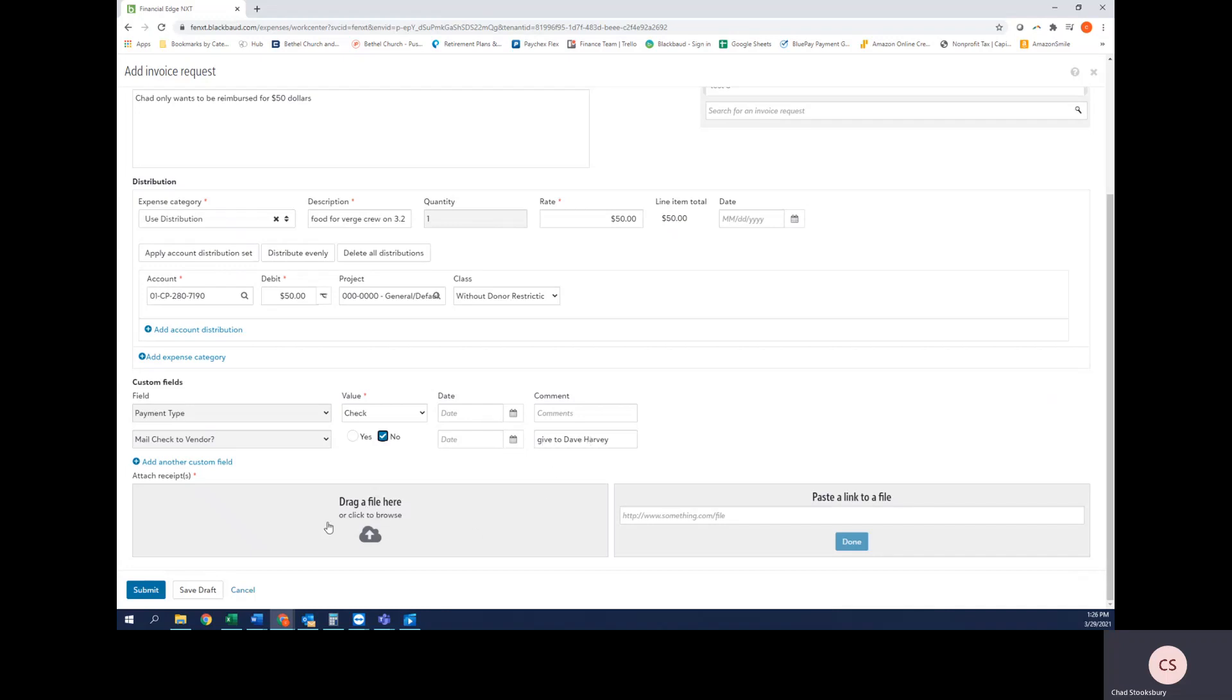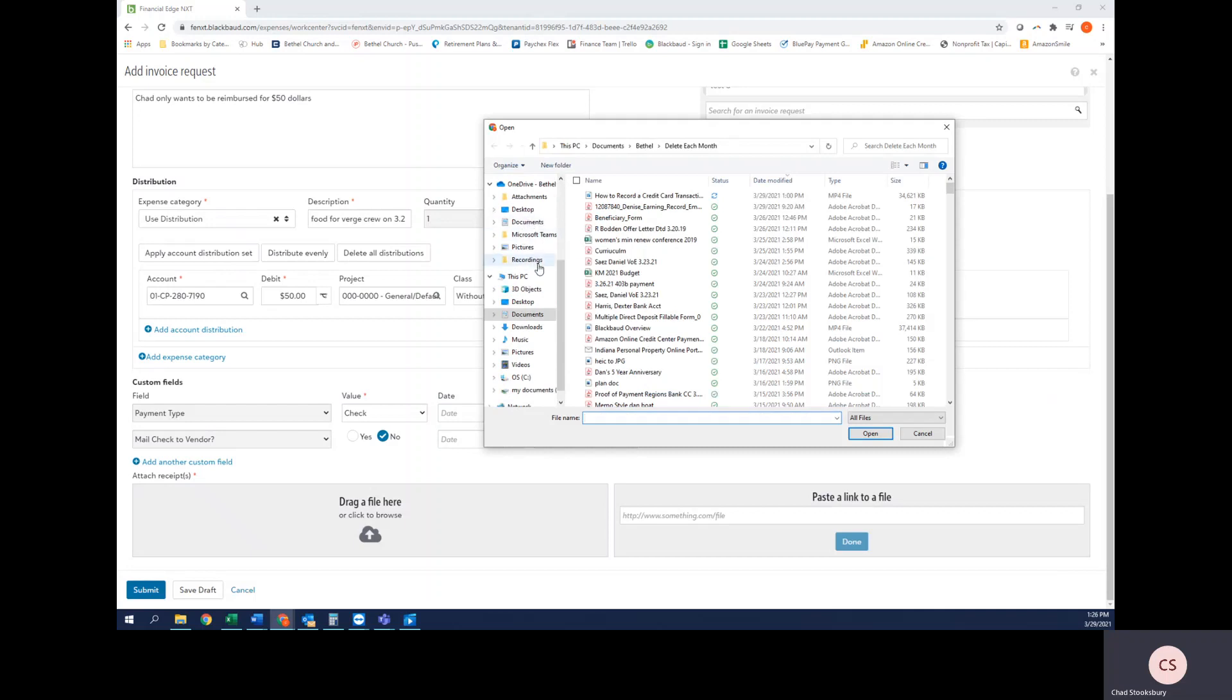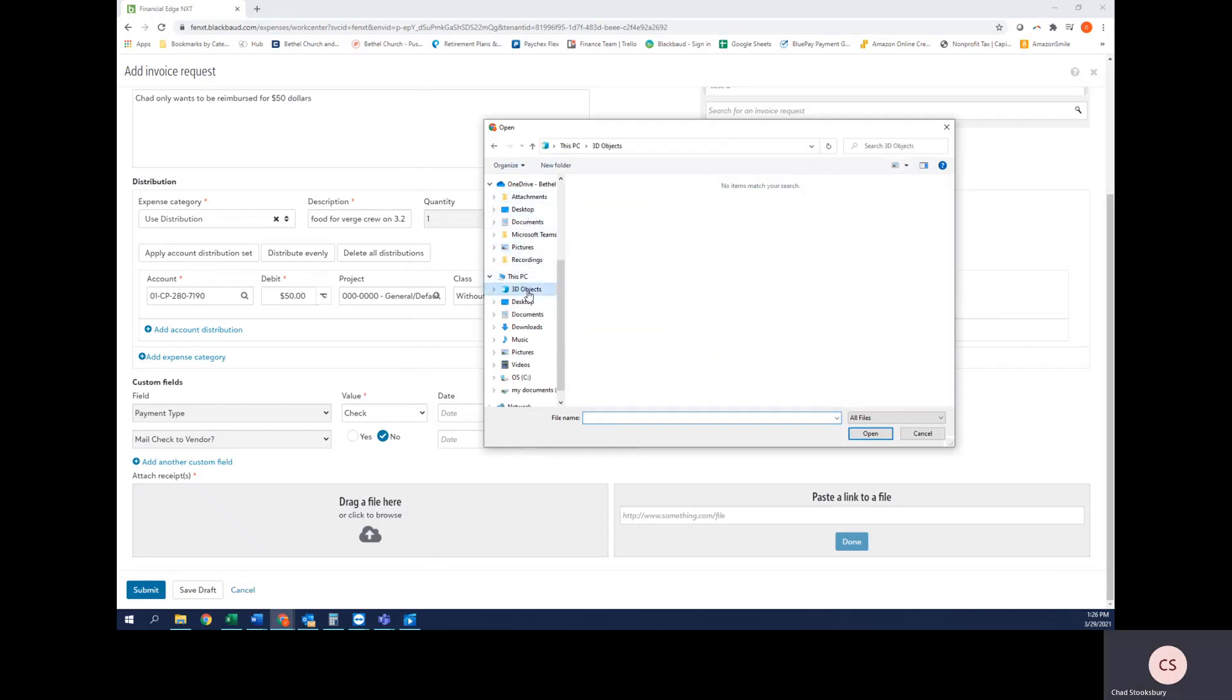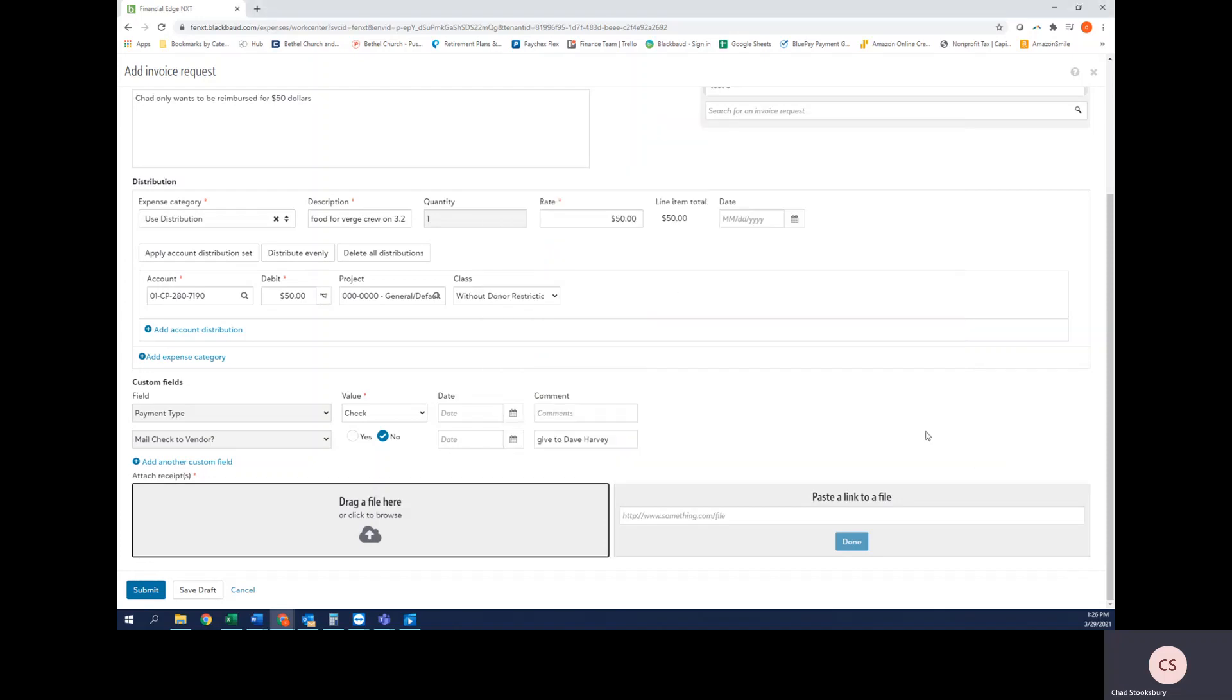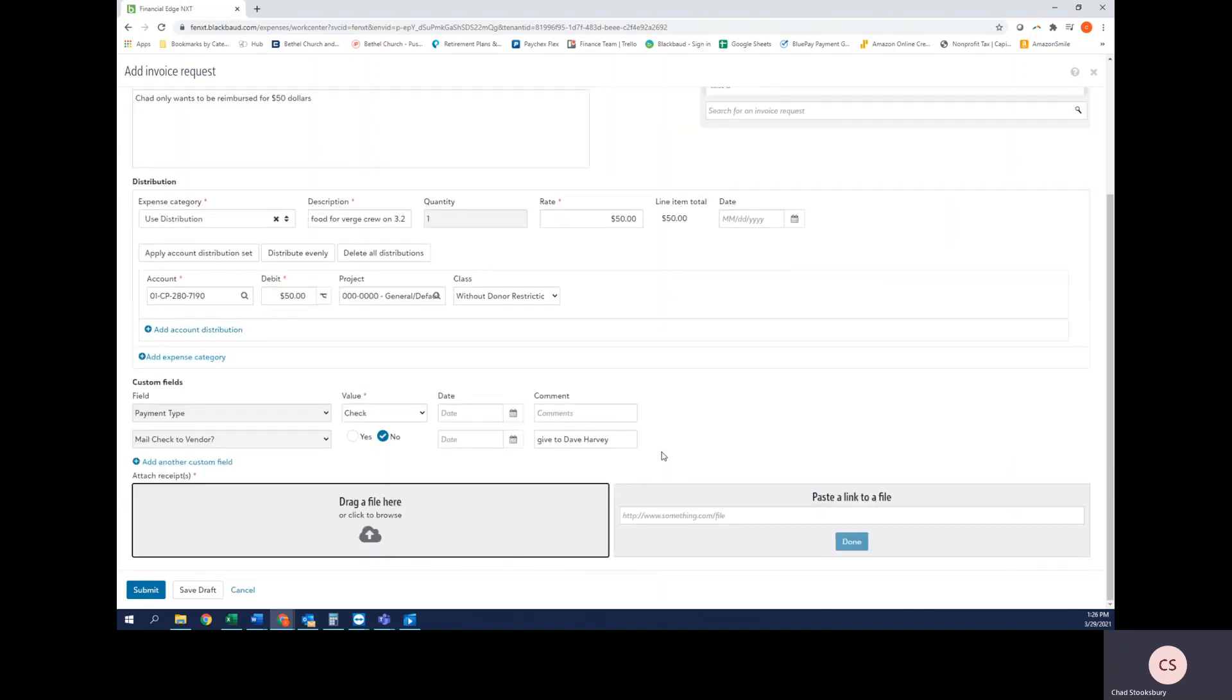Next I would click here and select the receipt that I wanted to attach to this transaction. So I would select the receipt and select Open, and that way it would attach it to this transaction. Afterwards I would hit Submit, and as long as there's no errors, it would let me submit it on to the next person for approval.